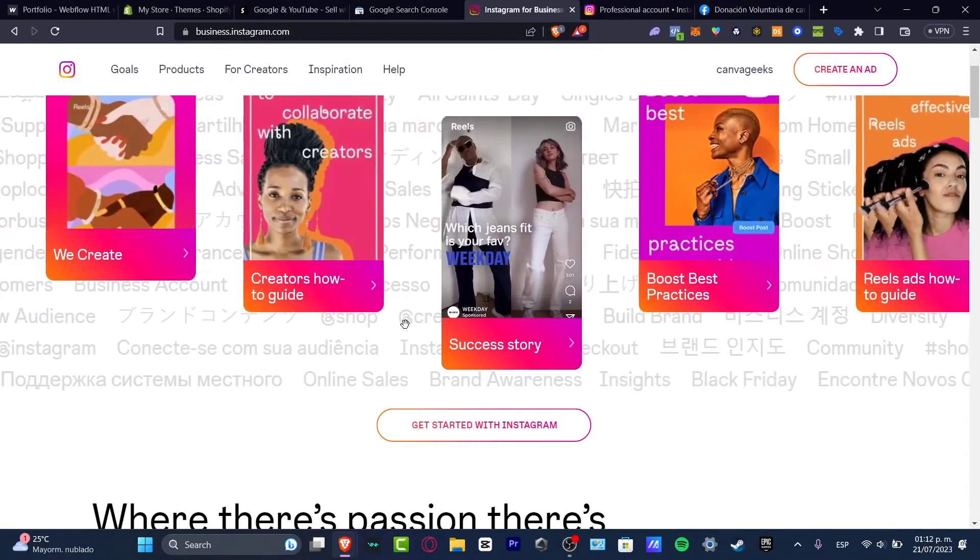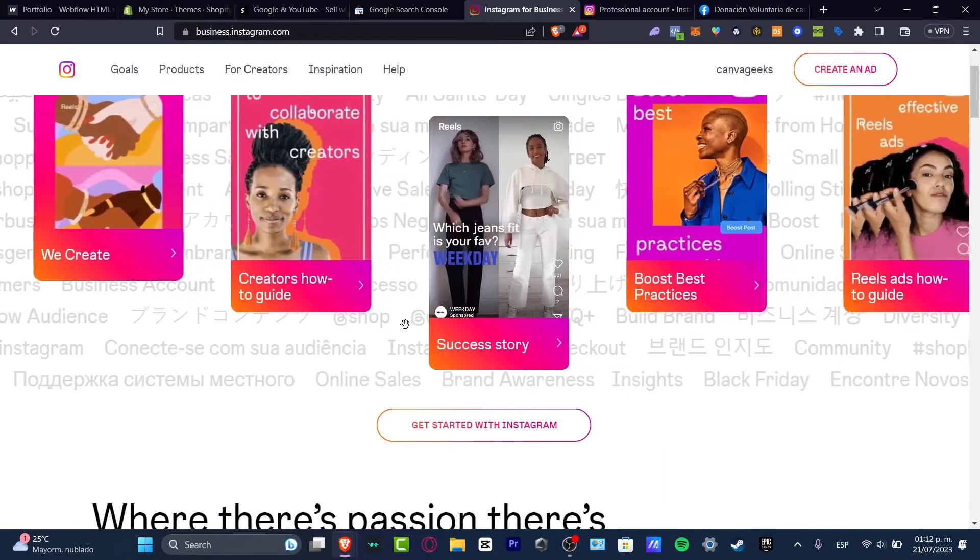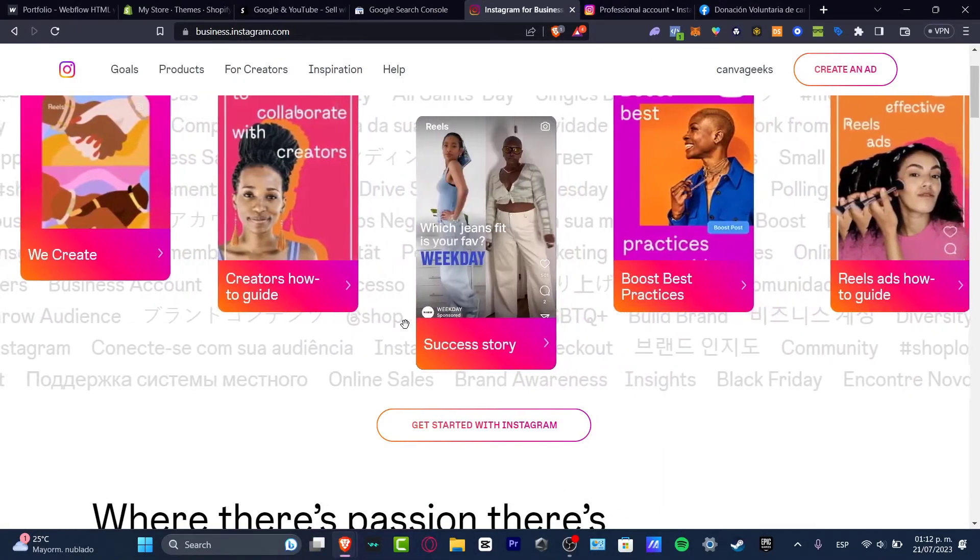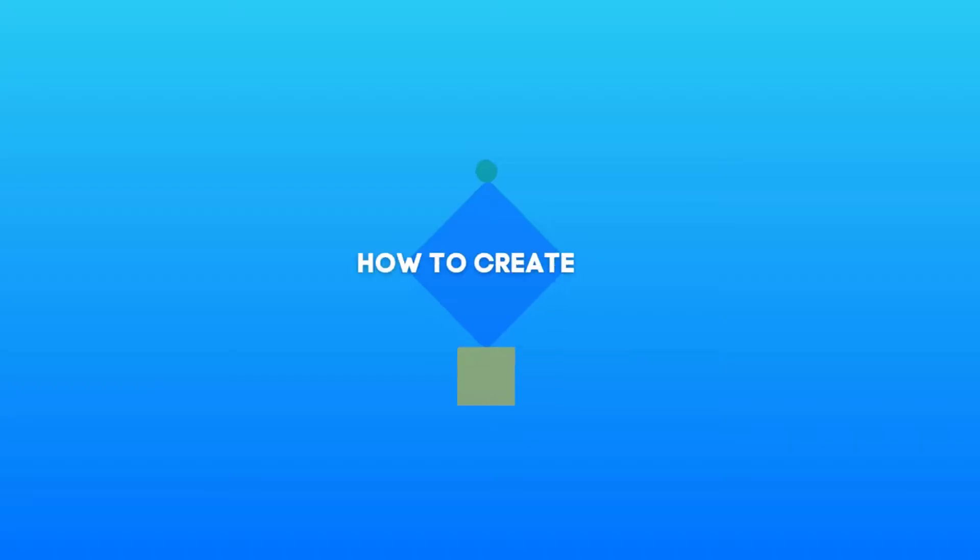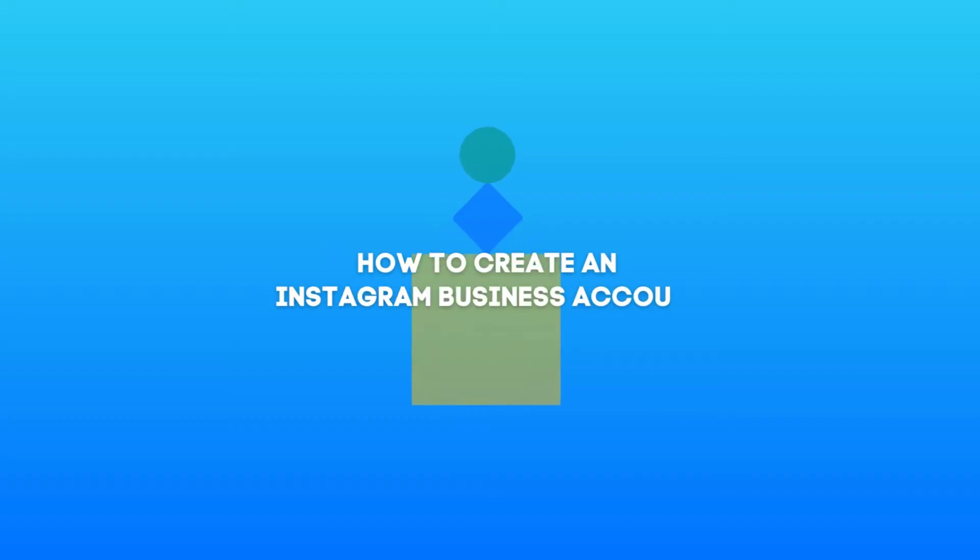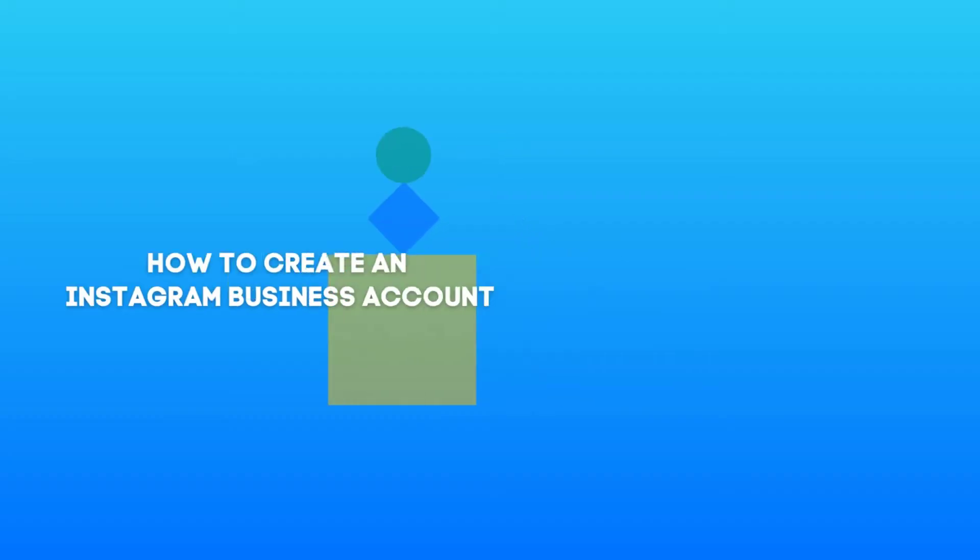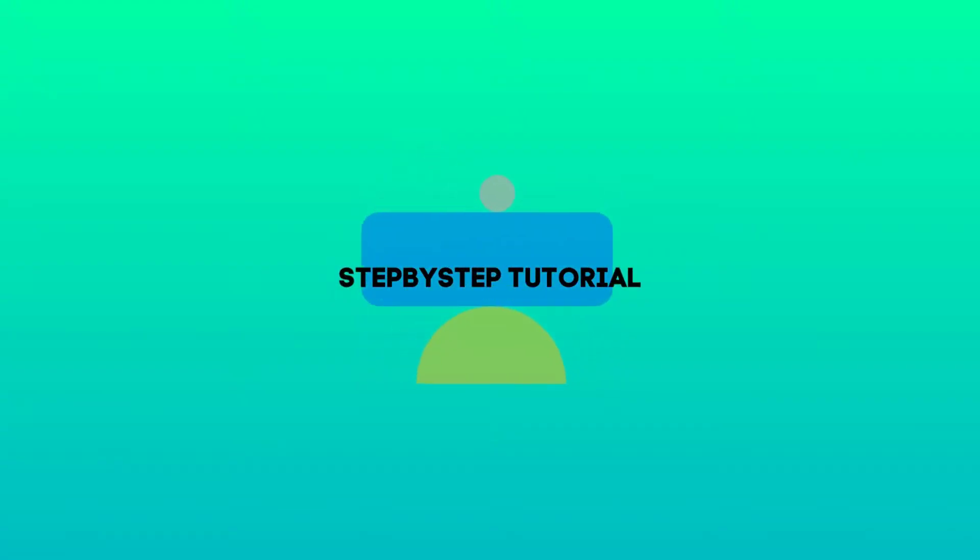Welcome guys to this new video. I'm going to be showing you real quick how to create an Instagram business account, really easy.